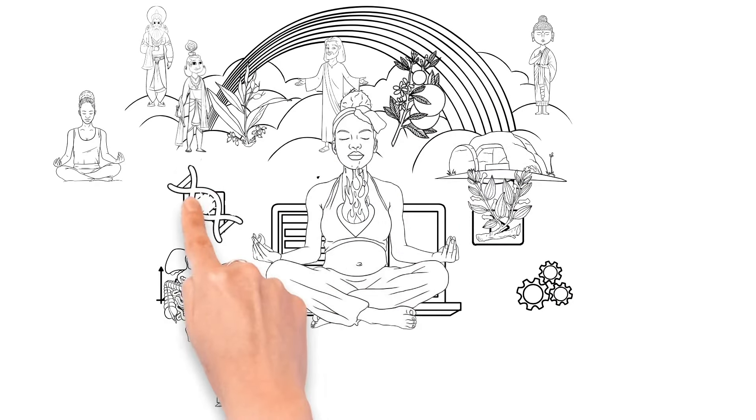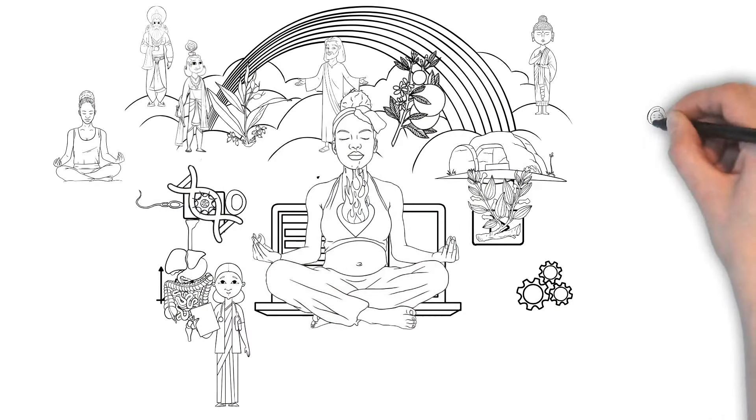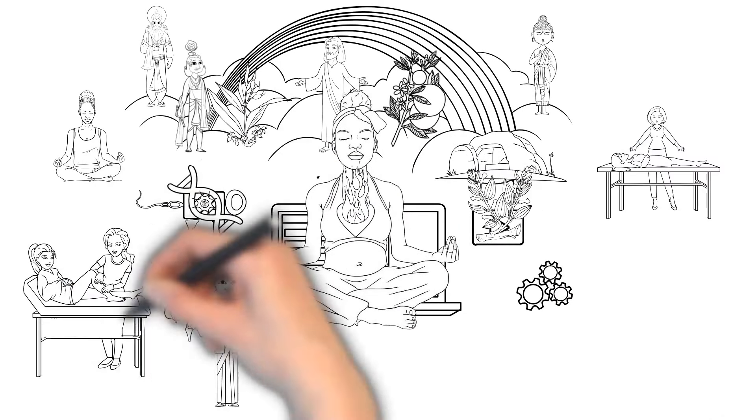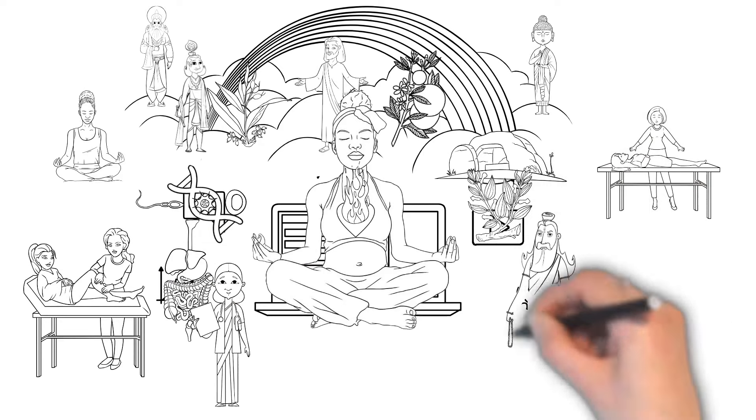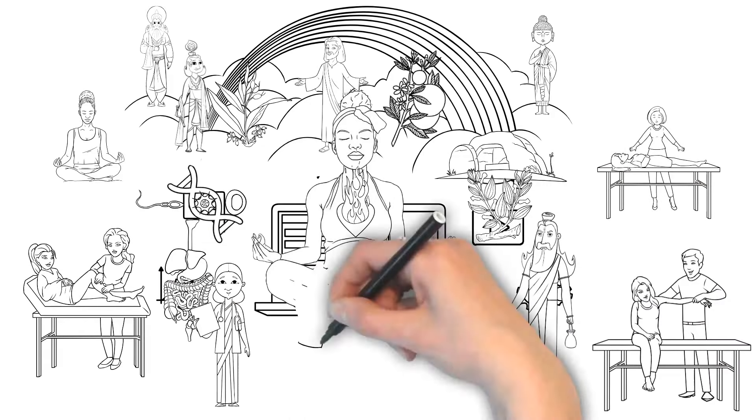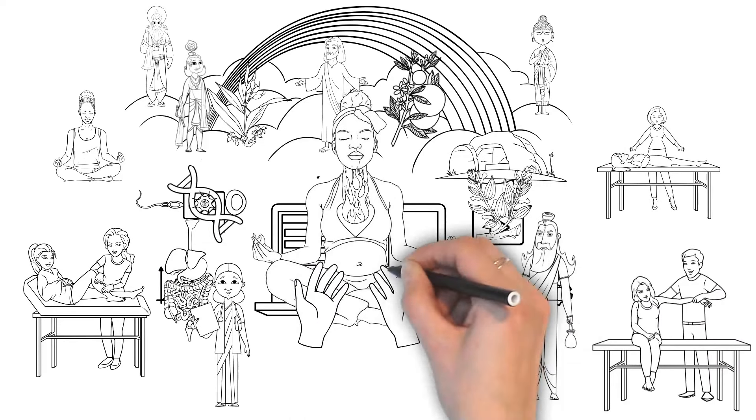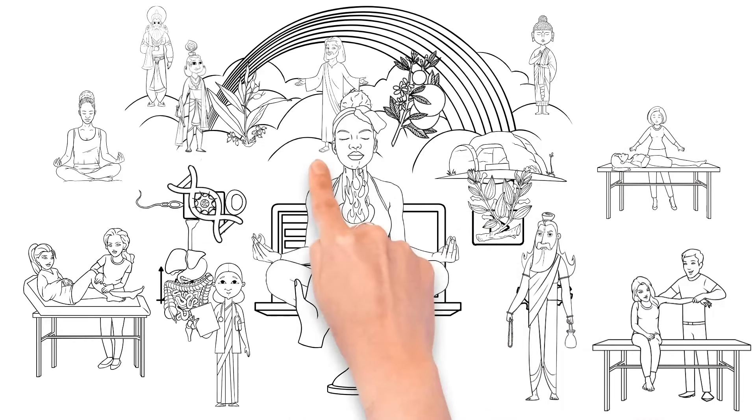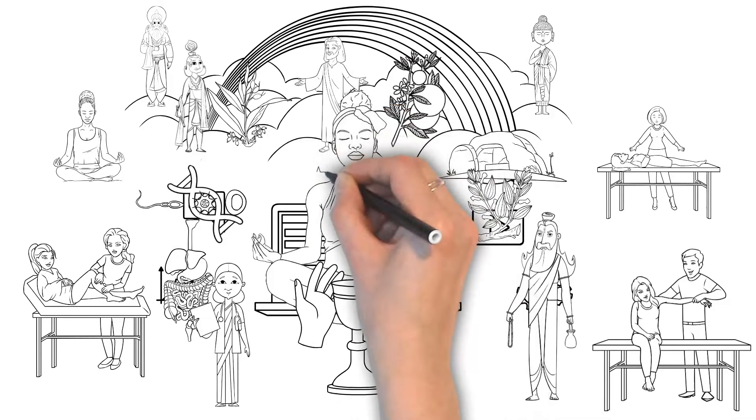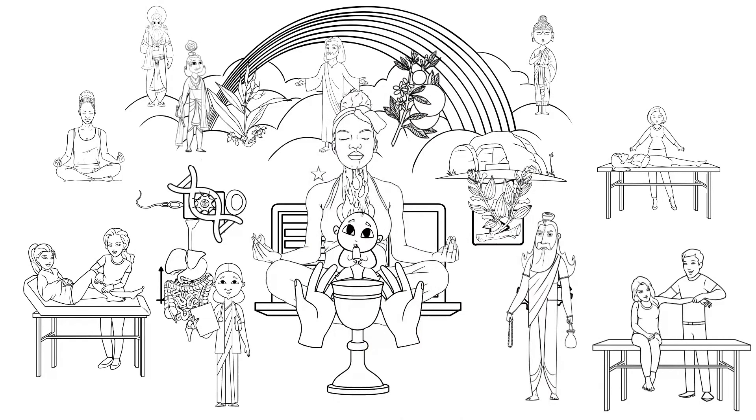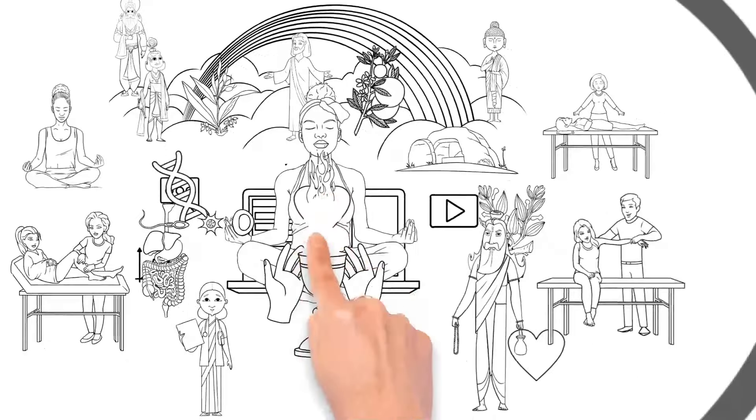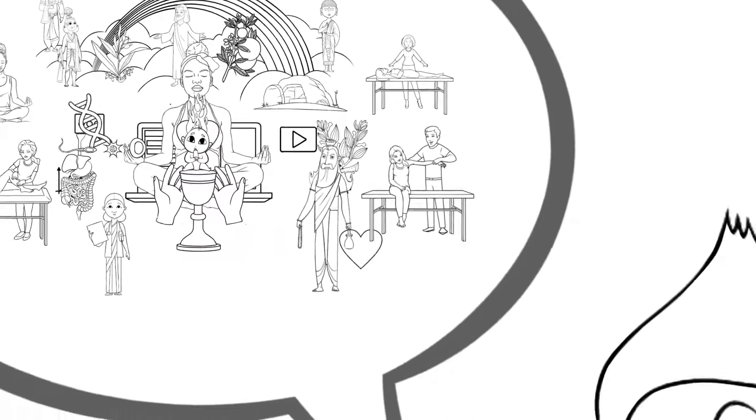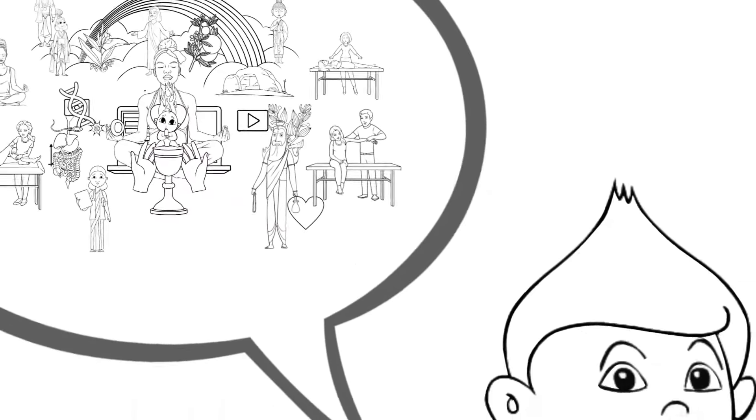How different would your life, would your health, would your wellness, would your human experience have been had you learned all of this when you were just starting out as a new device? Something to think about.